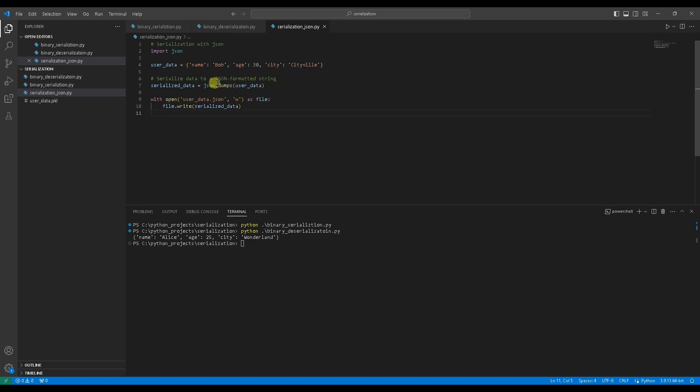Define a dictionary user_data. Using JSON.dumps function to serialize user data to a JSON formatted string and assign it to a variable, serialized_data. Using with as statement to write the serialized data to a file. Run the code.